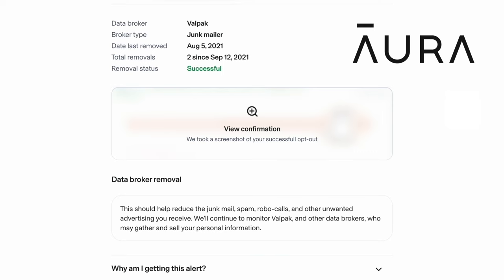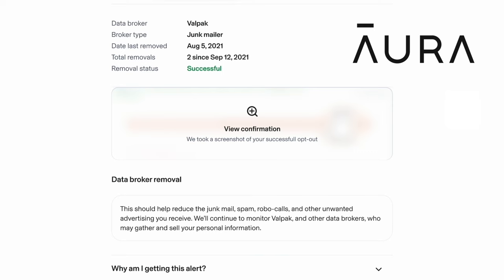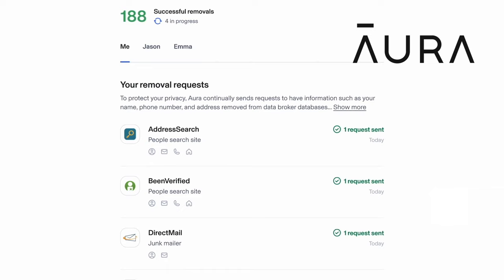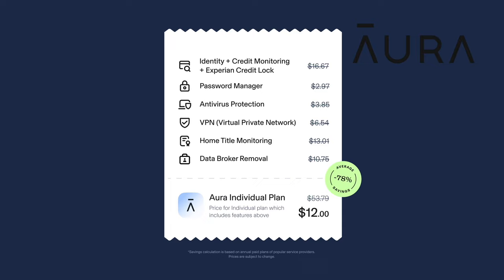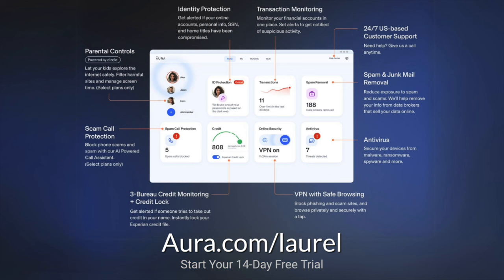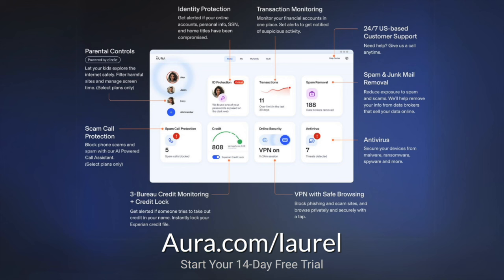Other features like antivirus, VPN, password management, parental controls, identity theft insurance up to a million bucks, and I get it all for this amount. After my experience, I just had to share this with you. I do have a 14-day free trial. You can go to aura.com slash Laurel and check it out for yourself. You're going to be amazed to see how much of your information is being leaked. Thank you so much to Aura for sponsoring this video.